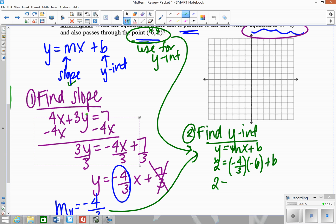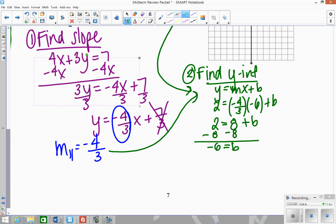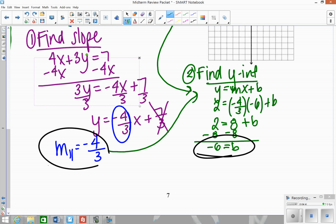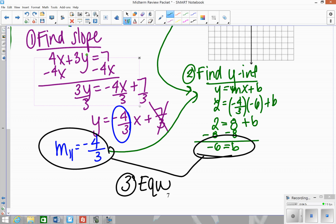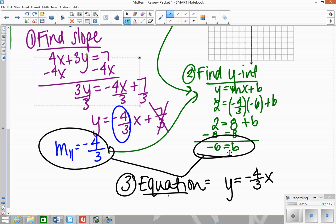When I multiply out negative 4 thirds times negative 6, I get 8. So I have 2 equals 8 plus b. Subtracting 8 over gives b equals negative 6. Now using this slope and this y-intercept, I can write my equation. The last step is to write the equation: y equals negative 4 thirds x plus b, which in this case is negative 6.